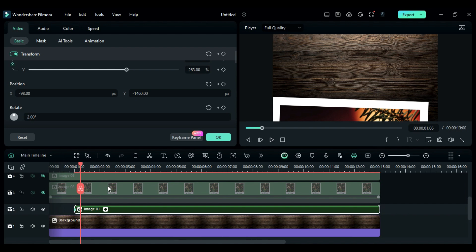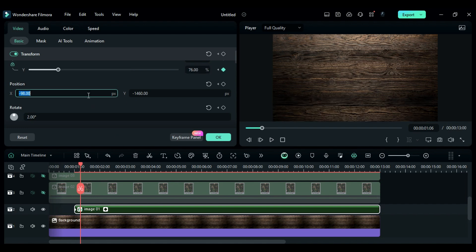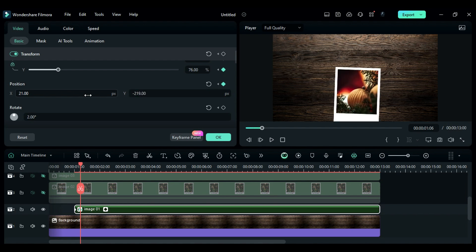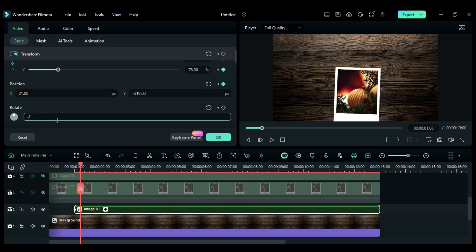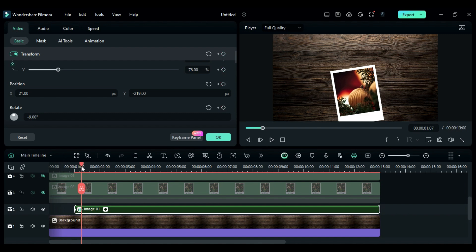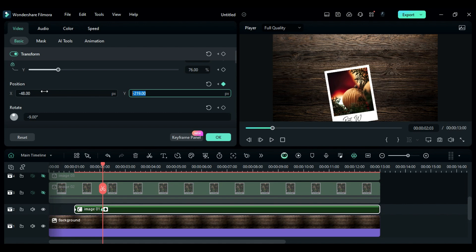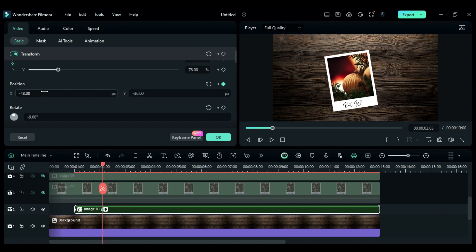Then after 6 frames, change scale to 76, X to 21, Y to minus 219, and rotation to minus 9. Then at 2 seconds and 3rd frame, change X to minus 48, Y to minus 36, and rotation to minus 36.